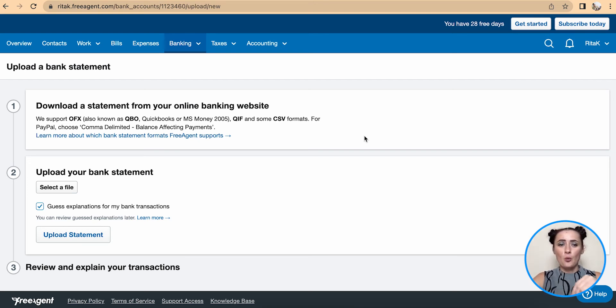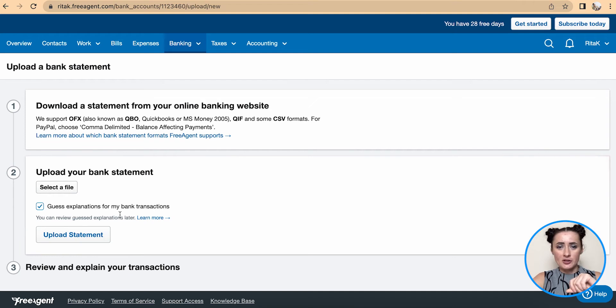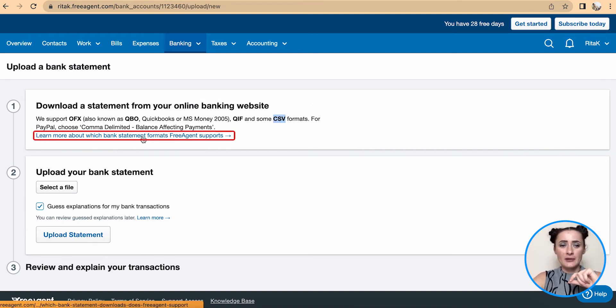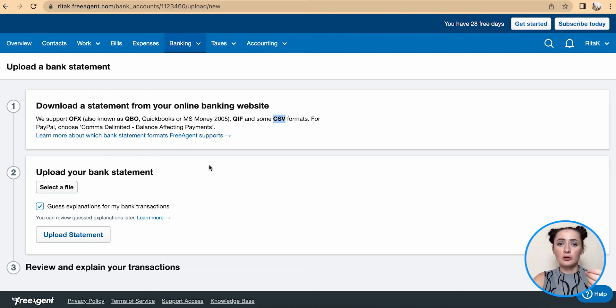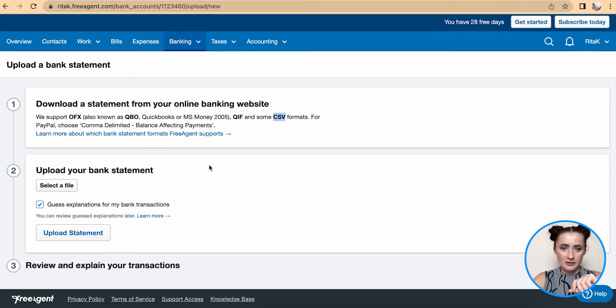In my case, I will upload a CSV format statement. Click on this link and there is a template that you can download to align your bank statement so you can easily upload it on FreeAgent accounting software. It's very simple and straightforward.